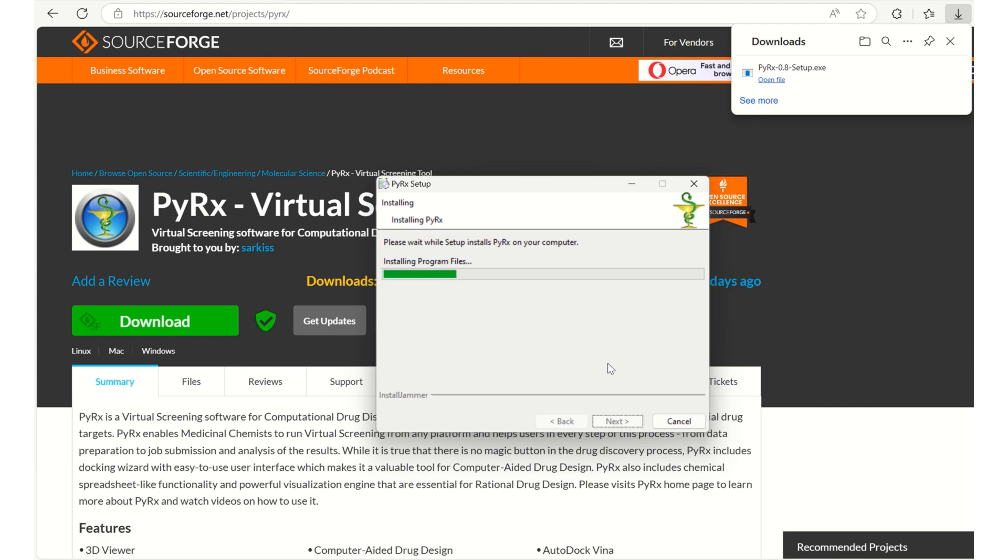Whenever you are installing your PyRx, by default your AutoDock Vina also will be installed into your system and you can use that Vina very easily.